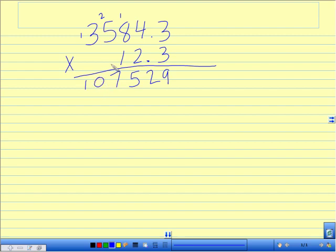So we can all agree that the first level is done. I like to go ahead and just mark out the number that I've used and then also take care of the numbers that I've carried so they do not get confused with the next number.